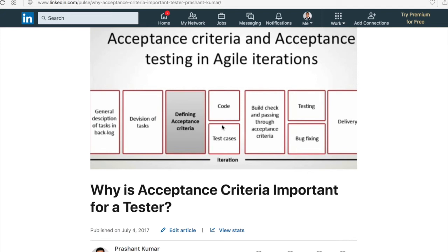Hello friends, welcome to my channel QAnalysis. Today we are going to talk about acceptance criteria and why it is so important for a tester.